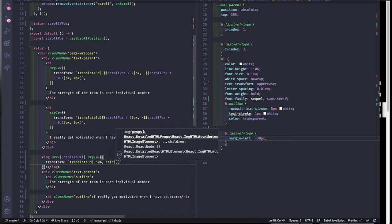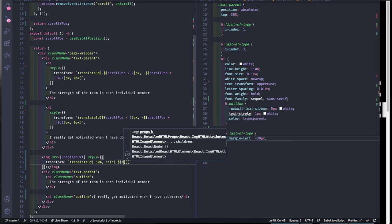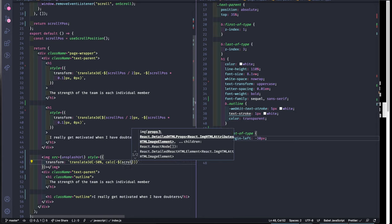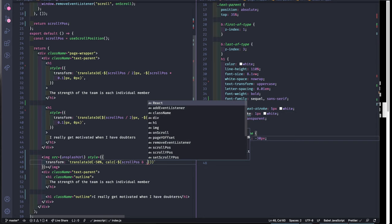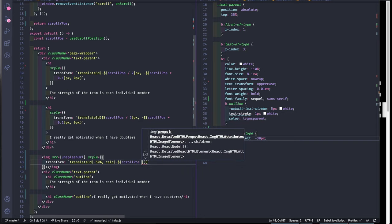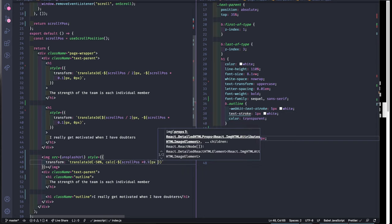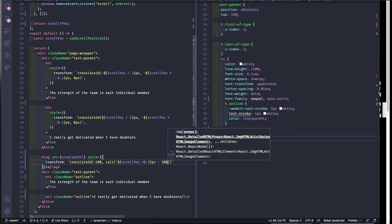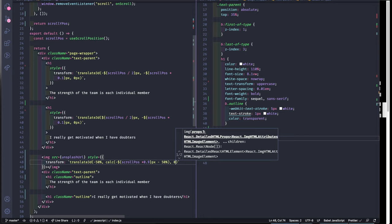So calc, again we gonna move it upward, so scroll position times delta value pixels and minus 50% since we wanna keep it centered. And for the Z value I'm gonna give it a zero.